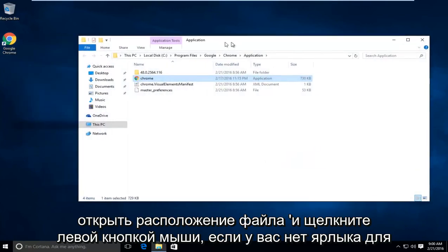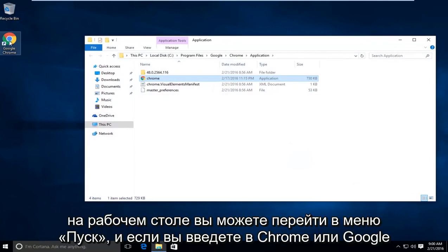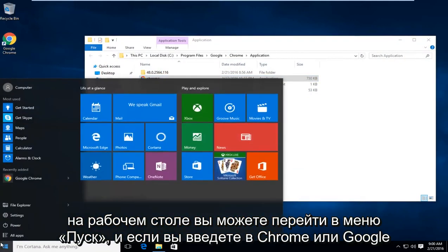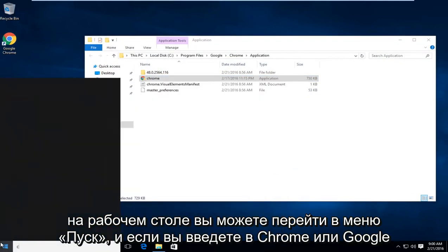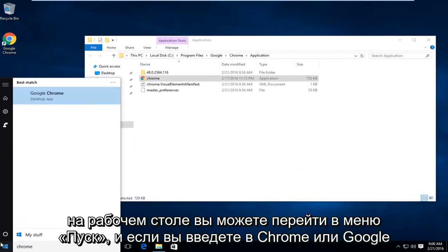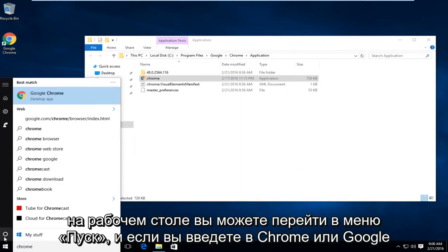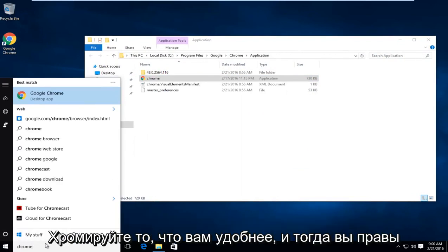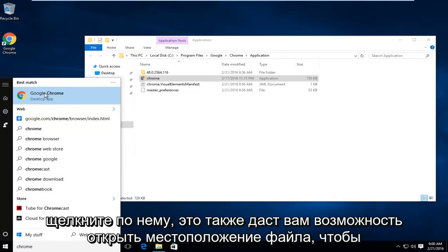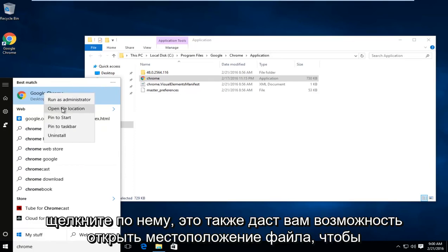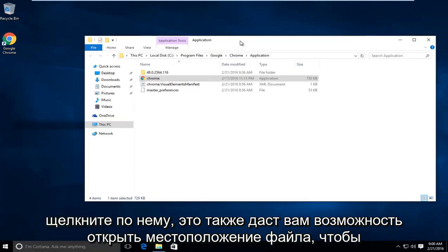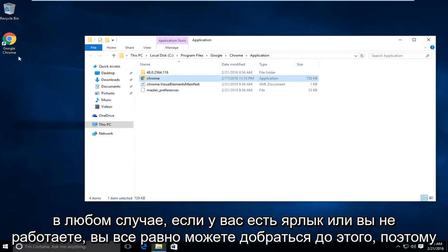If you do not have a shortcut on the desktop, you can go to the start menu and type in Chrome or Google Chrome, whatever you feel more comfortable with, and then right click on that. It will also give you an option to open the file location. So either way, if you have a shortcut or you don't, you can still get to this.